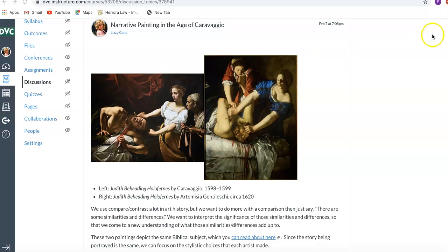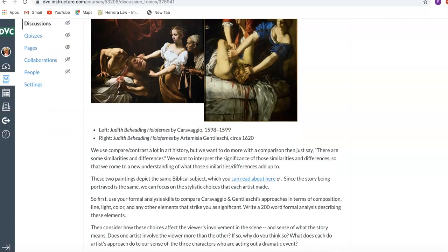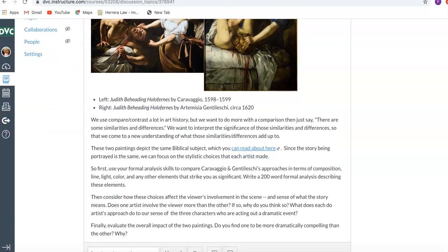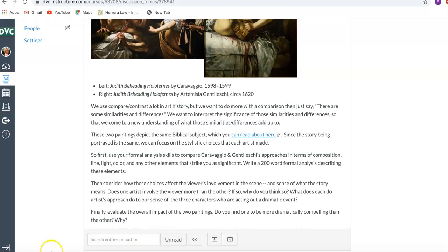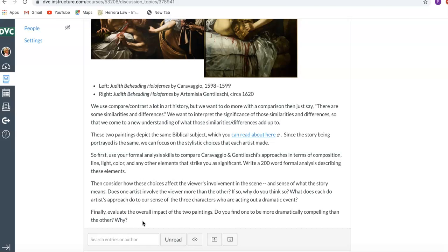So I realized as I was starting to look at your postings that I made a terrible mistake and I didn't specifically put here to do a reply posting, which is very silly because the replies are always critically important. The idea is you can't just be learning from me, you're learning from each other and you do that by looking at each other's work, talking about ideas.